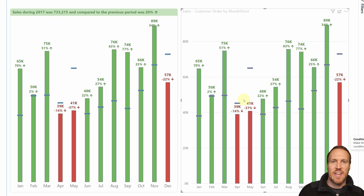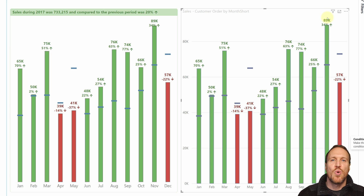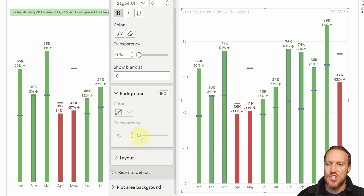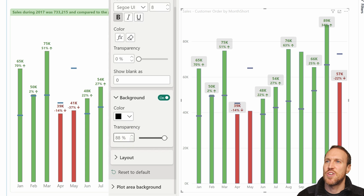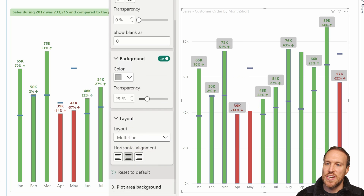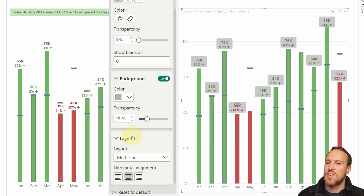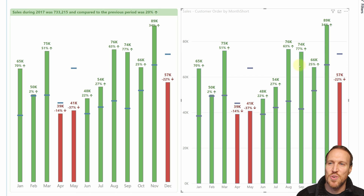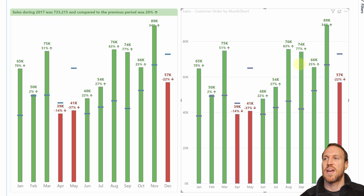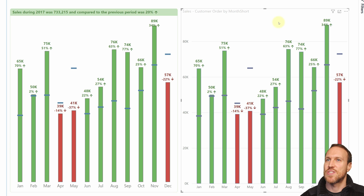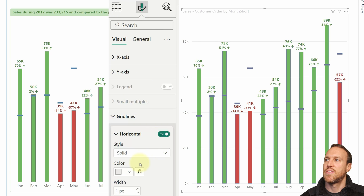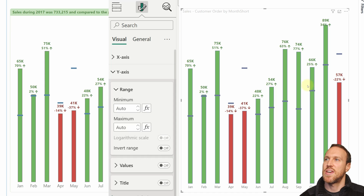You may notice some overlapping labels. You can add a background to the data labels and adjust transparency so values still show through. Switching from multi-line to single-line layout can also help, though some labels may still be cut off — this is a current limitation that should improve in future releases. Clean up the visual by removing grid lines and the Y-axis values, since the data label amounts are already shown.